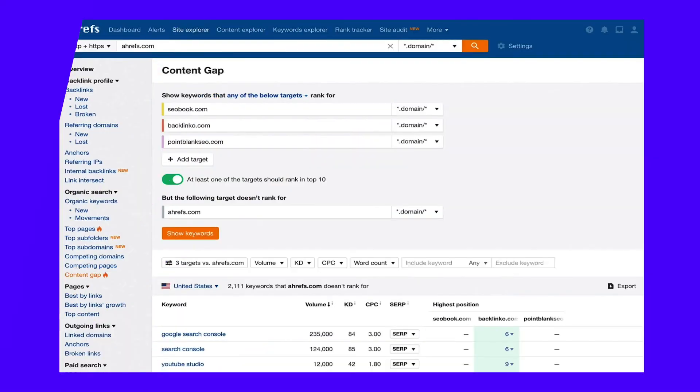This is just a fancy way of saying: find keywords you don't rank for that get a high amount of monthly searches, and then try to rank for them. The quickest way to find keyword gaps is with Ahrefs. Fire up the Ahrefs content gap tool and drop in the domains you want to compare. Hit 'show keywords' and you'll see many potential keyword gaps. If you do this for your site and a few of your competitors, you'll be able to see all the keywords they rank for but you do not, and prioritize the keyword gaps to go after.